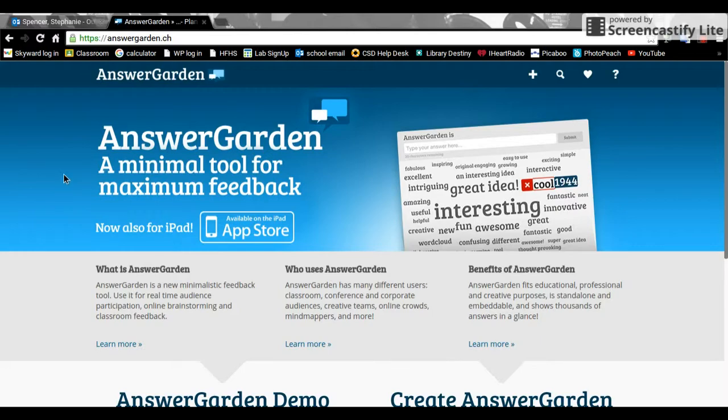Today I'm going to show you how to use AnswerGarden. It is a way for students to respond at once in real time to a particular question or prompt in class.